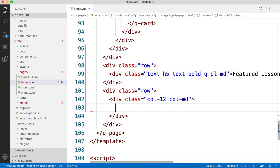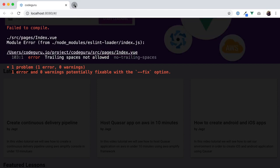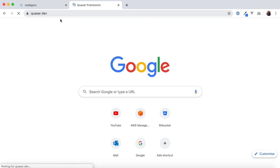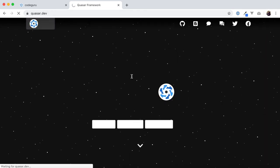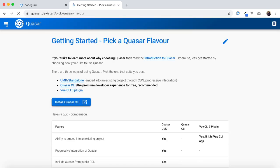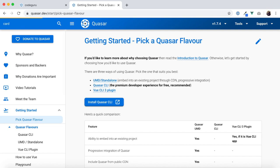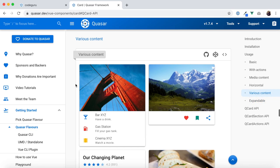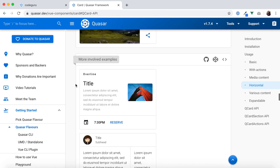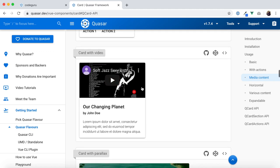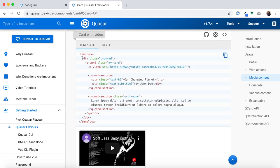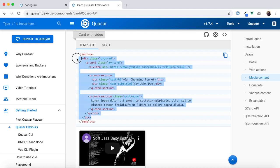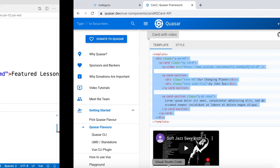Now we are going to apply a card. To create a card, go to the Quasar website, click on the docs section, and search for 'card'. There is a predefined Vue component called 'q-card'. We are going to create a similar card in our application. To create a card you just need 'q-card' with a class of 'my-card'. We'll copy and paste that card code into our present column.